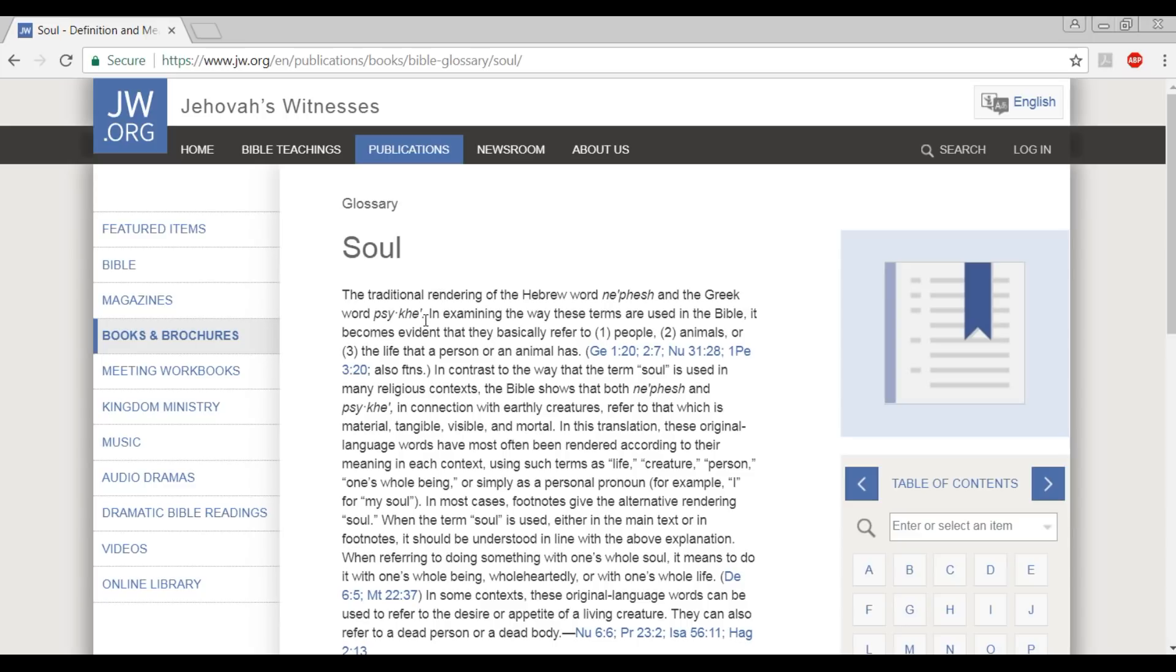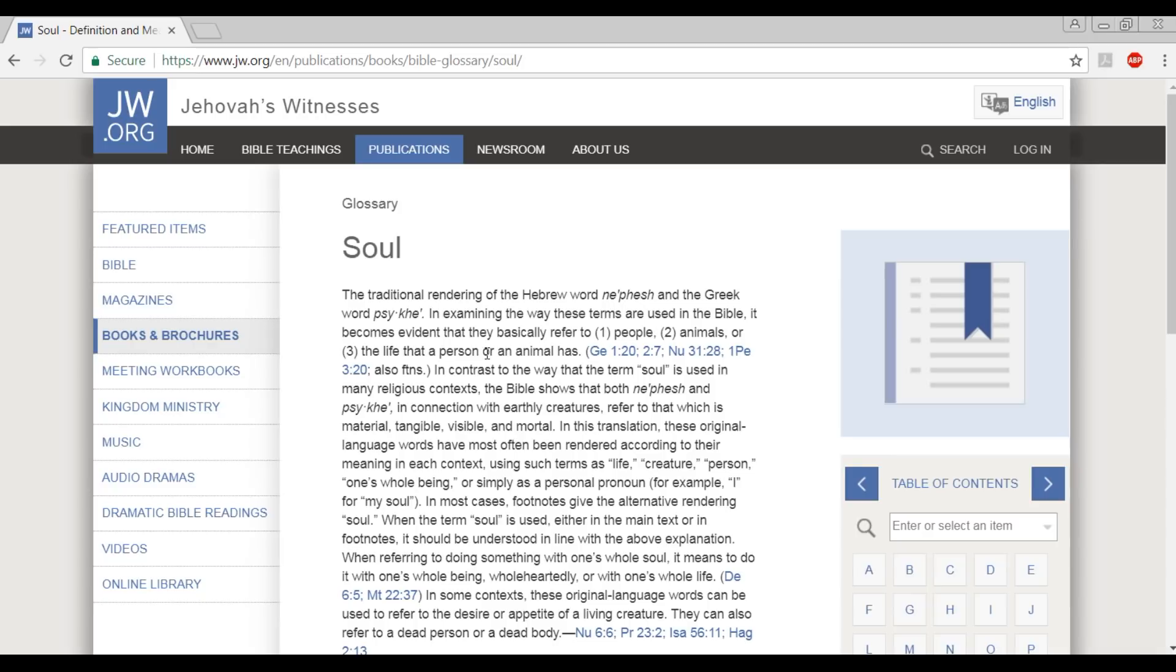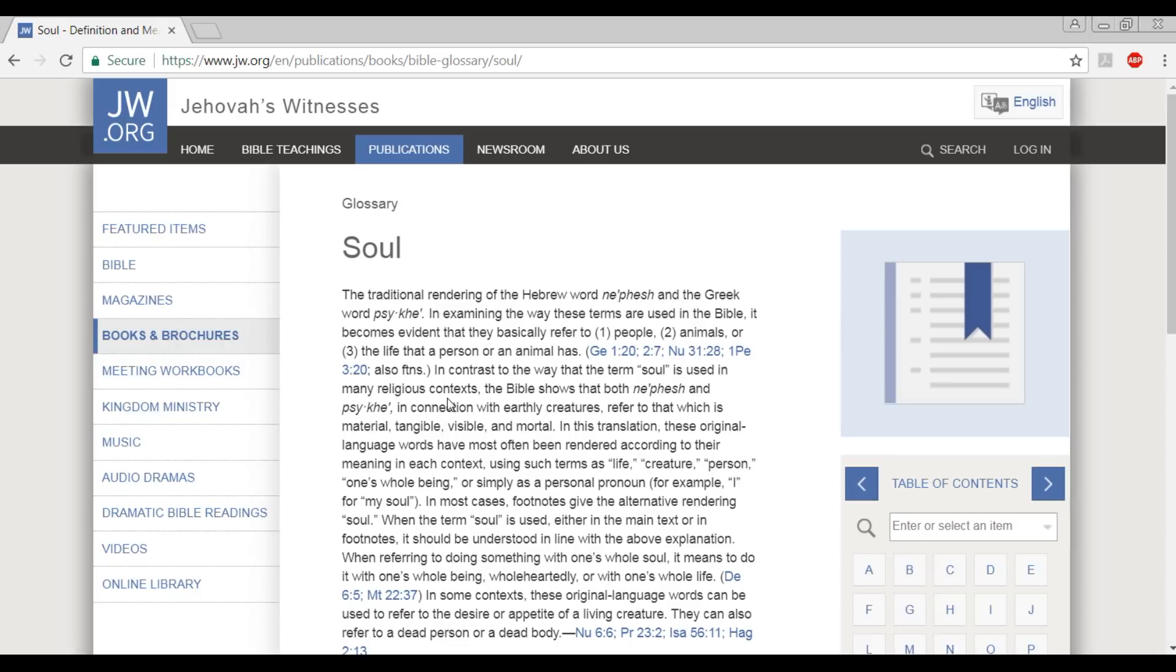And I read: The traditional rendering of the Hebrew word nefesh and the Greek word psyche. In examining the way these terms are used in the Bible, it becomes evident that they basically refer to one, people, two, animals, or three, the life that a person or an animal has. And then they cite these scriptures. And I can probably imagine that these scriptures probably do refer to that, to the people, animals, or the life of a person in the context of those scriptures. But as you can see, they leave no room for any other interpretation of soul as it appears in the Bible.